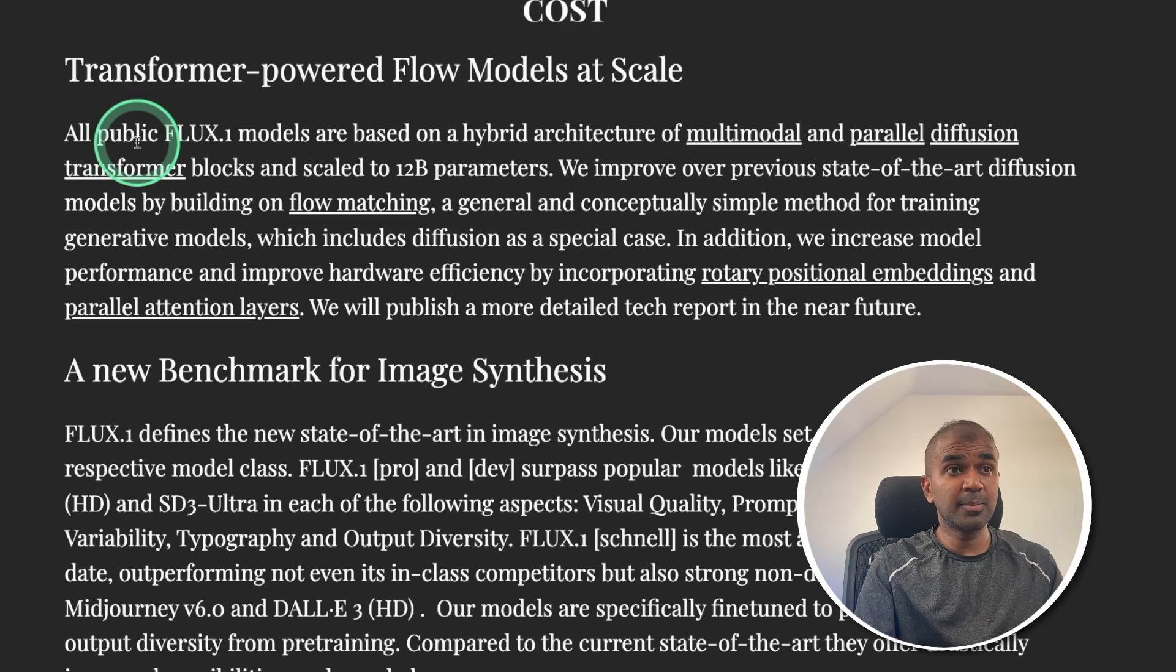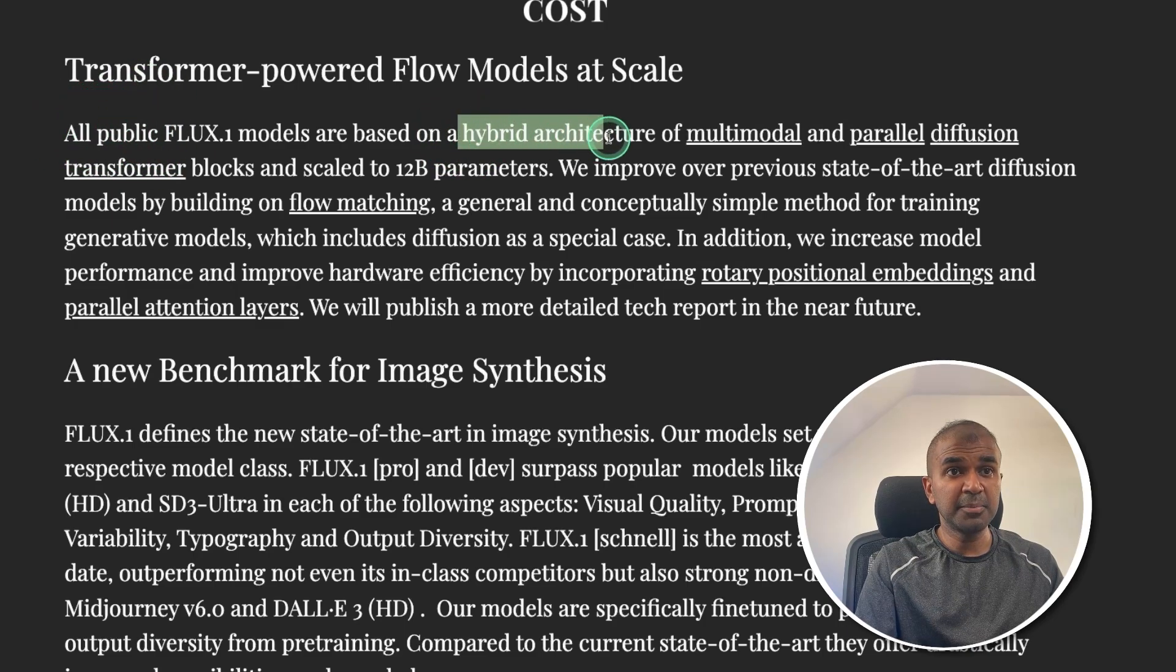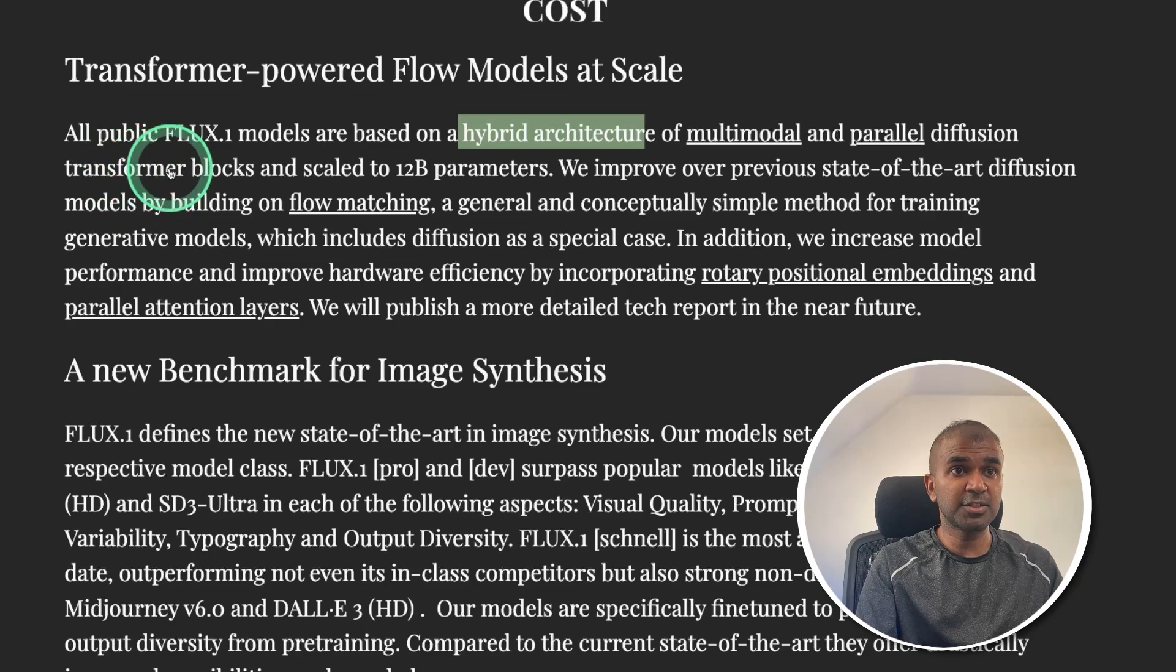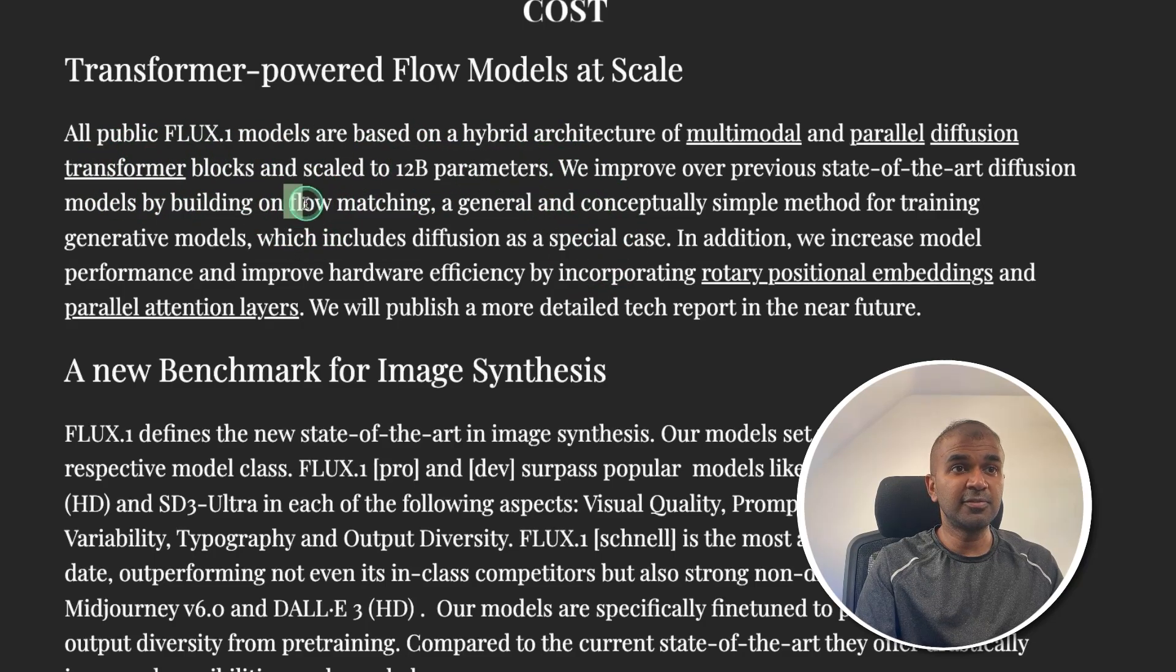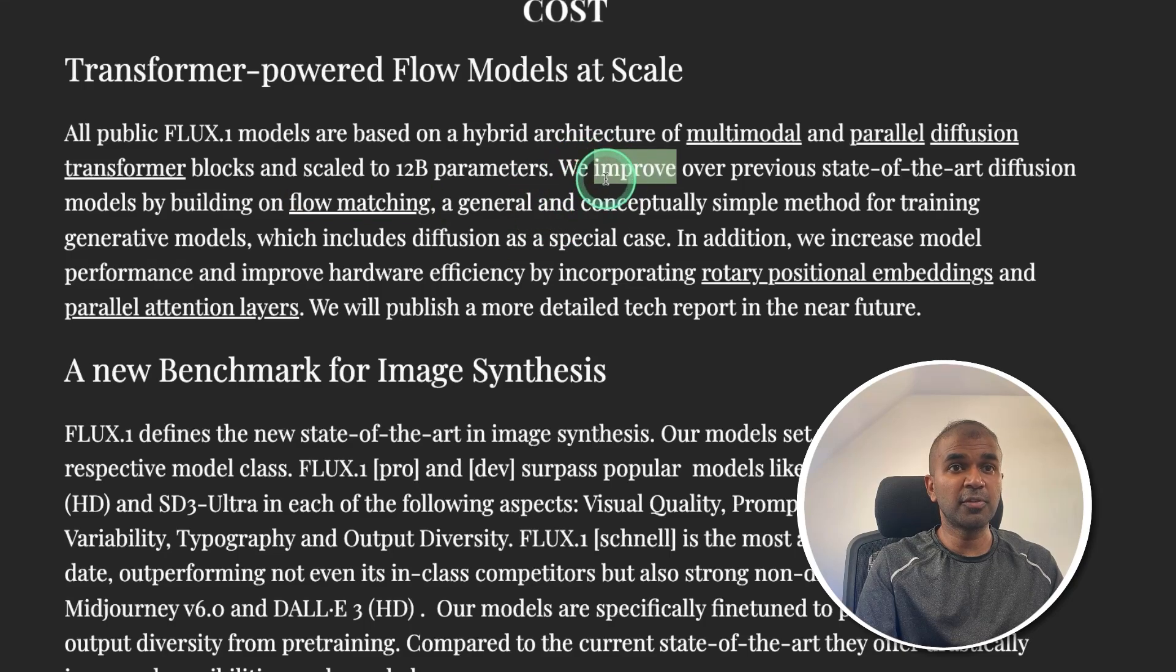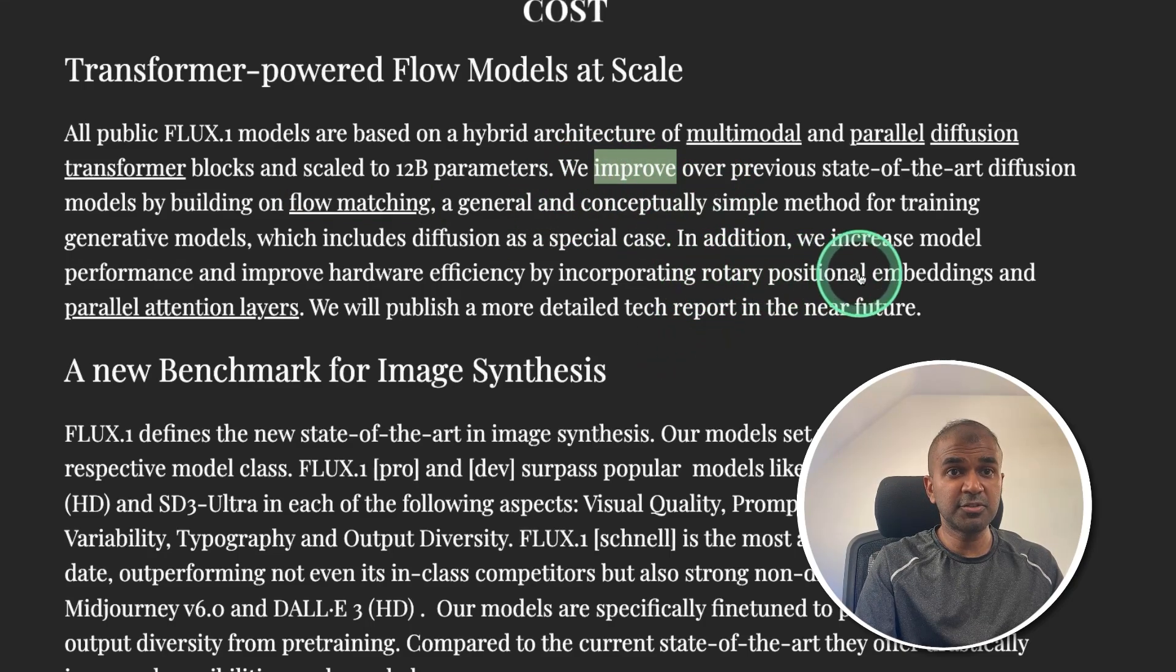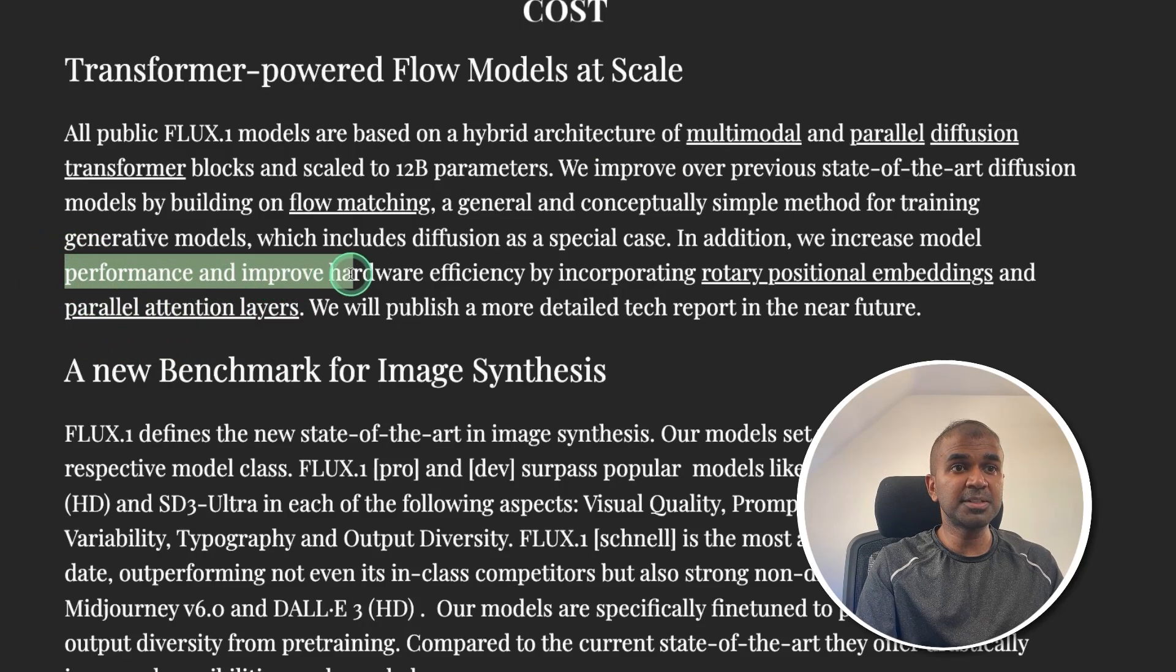And just a quick thing about the architecture, it uses hybrid architecture of multimodal and parallel diffusion transformers. It is 12 billion parameter model. It uses flow matching to improve from its previous model. It uses rotatory positional embeddings and parallel attention layers to increase its performance and hardware efficiency.